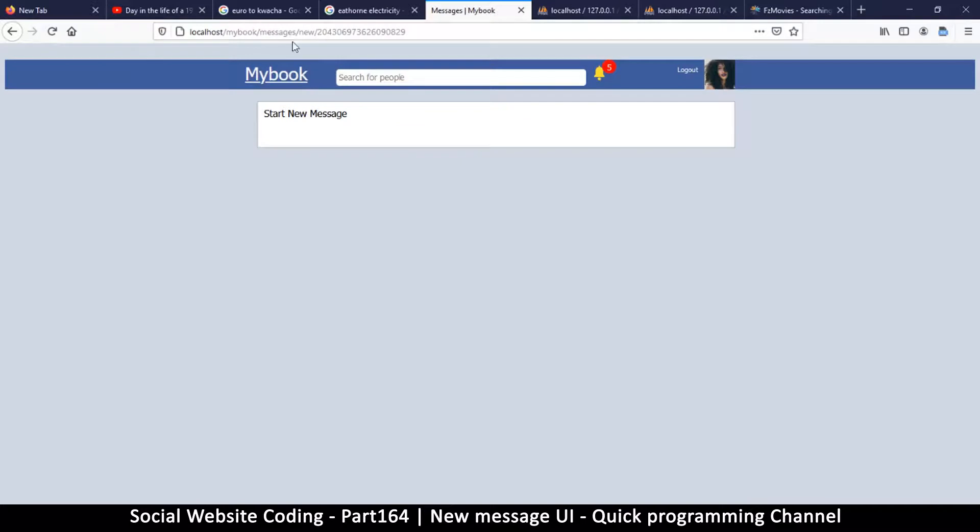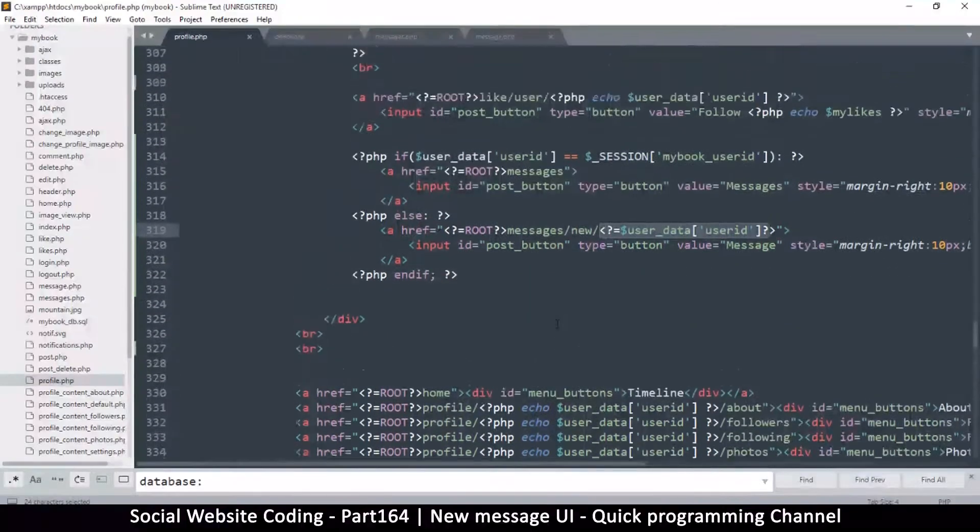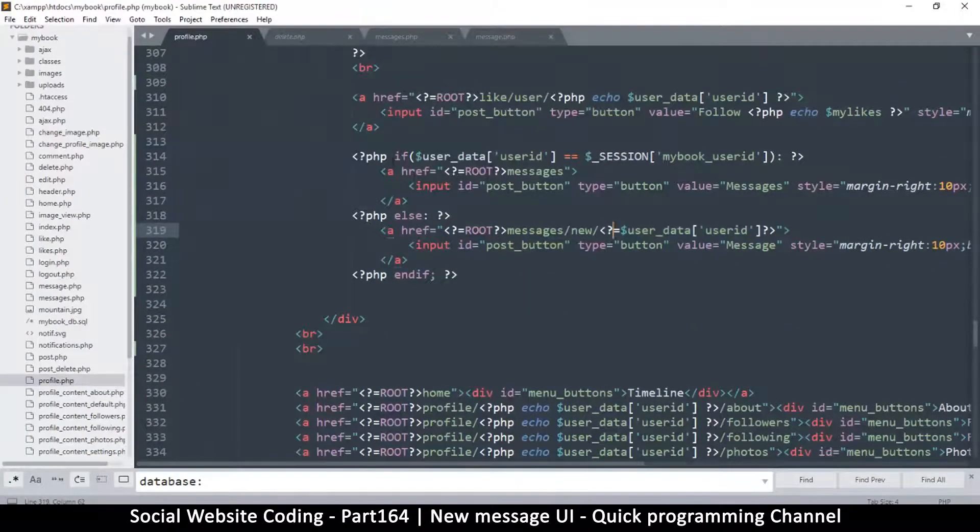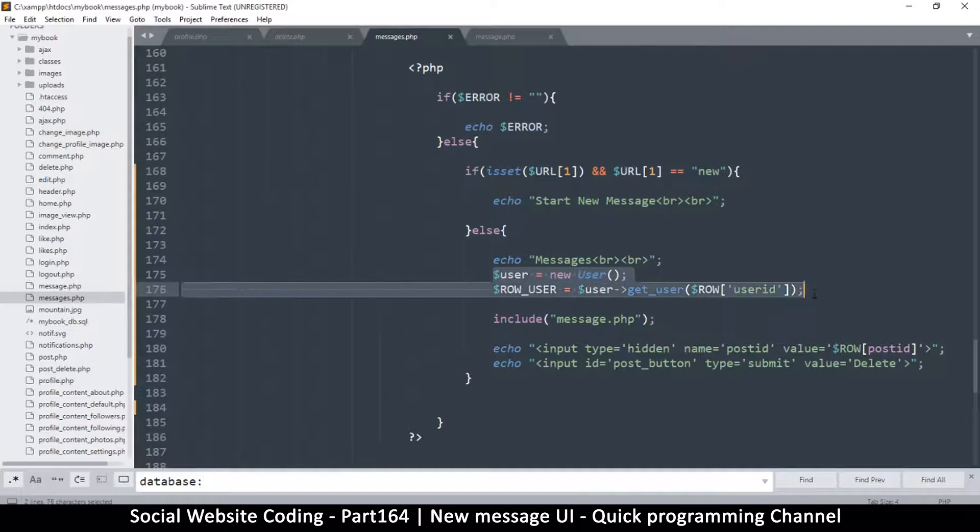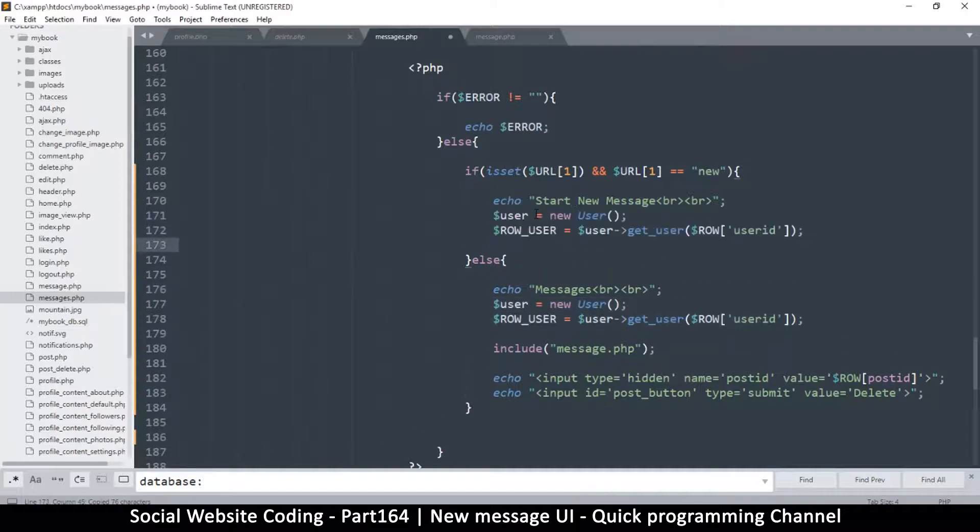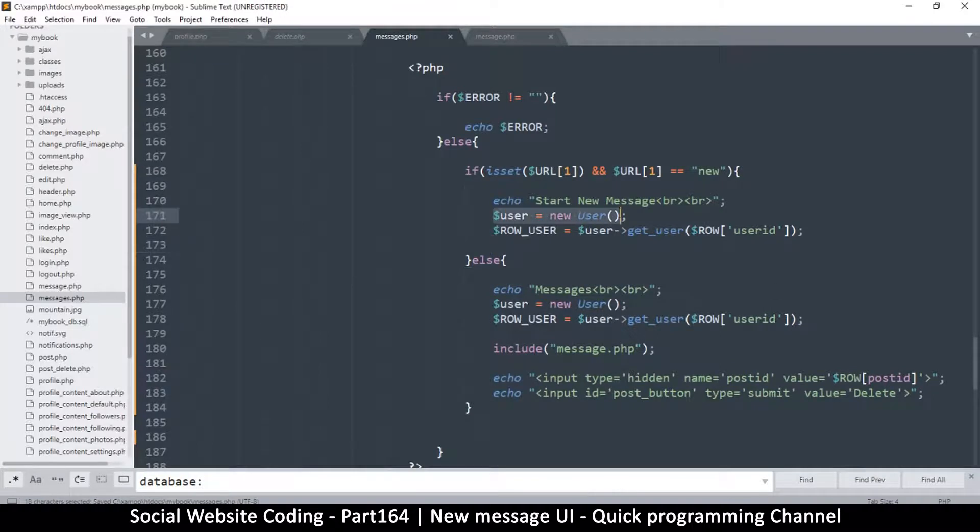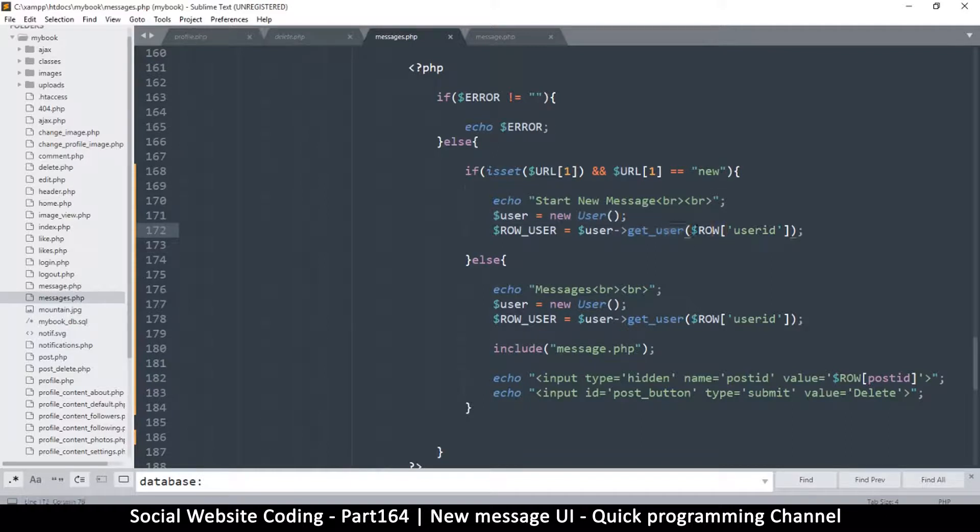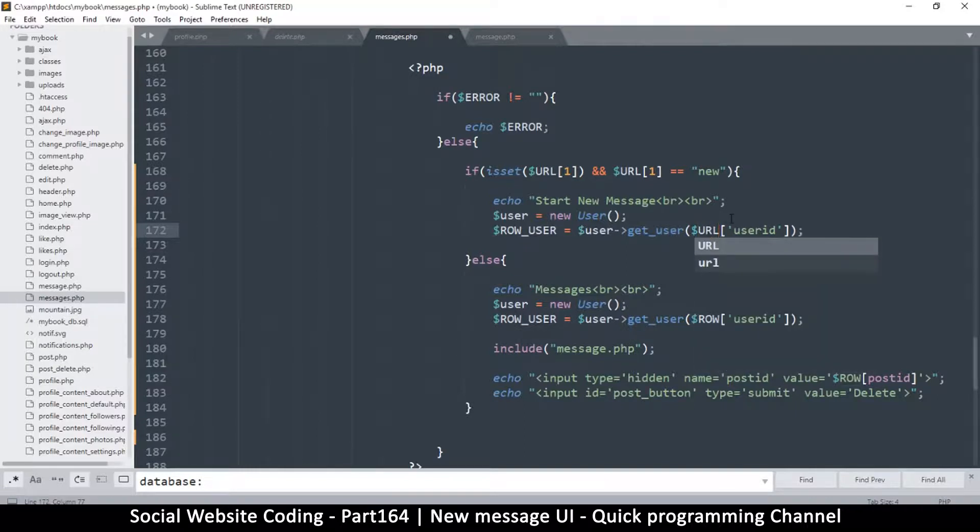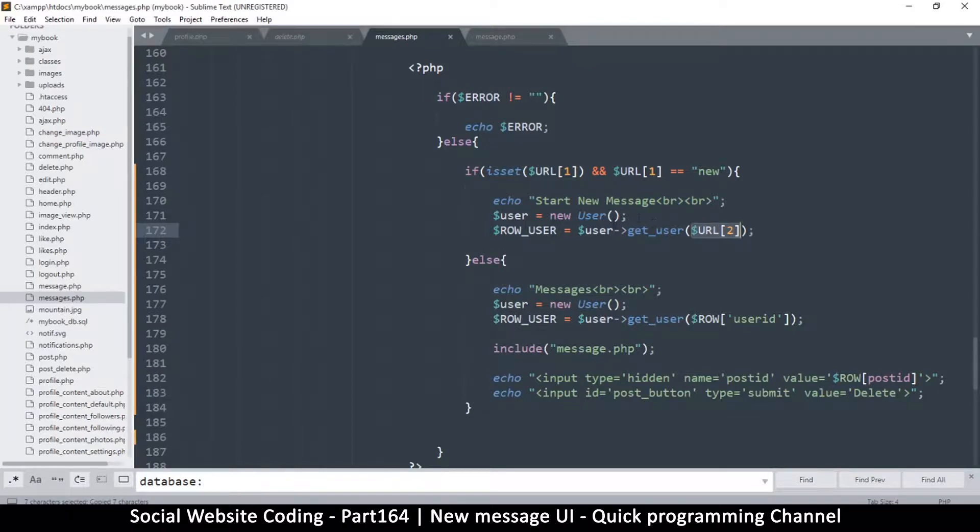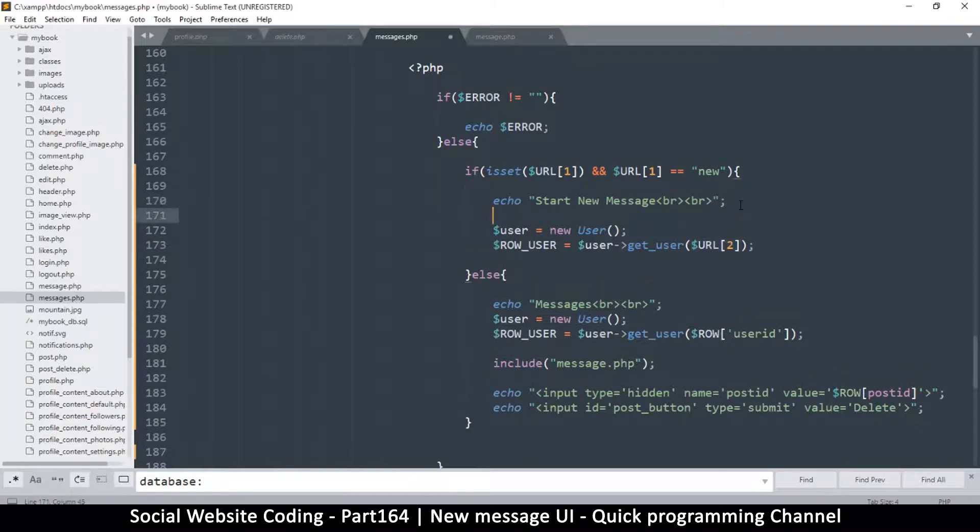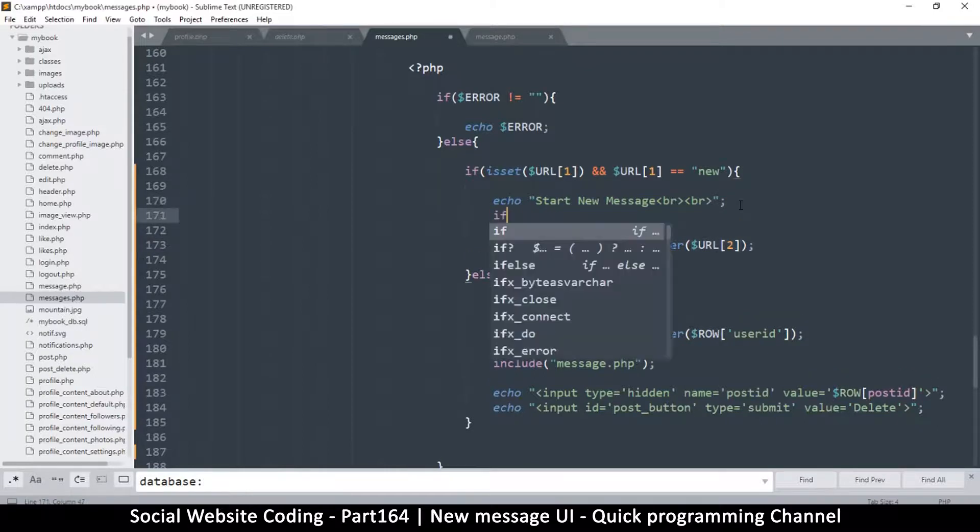There we go. Now since we know that new is on the URL at number one in the array, obviously the user ID will be at number two. Let me come to messages.php and I'll copy this user part here and put it right there. Now we can easily grab get user. We already have this function here, so all we need to do is get from the URL location number two. Let me remove this.